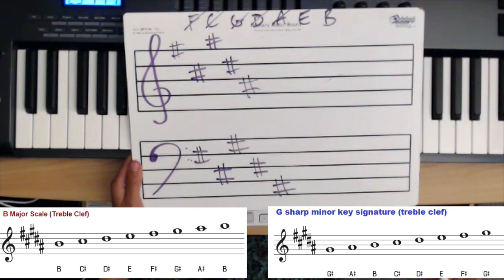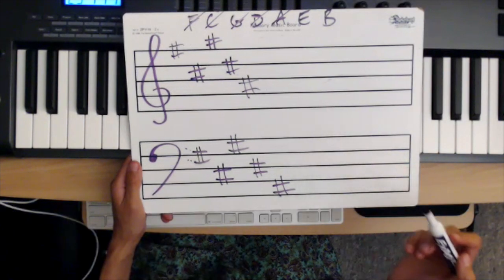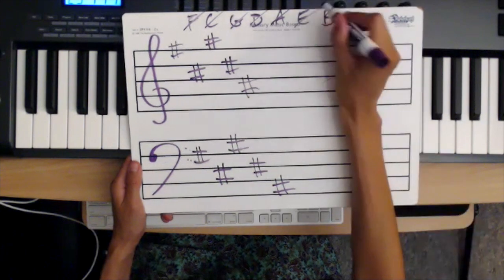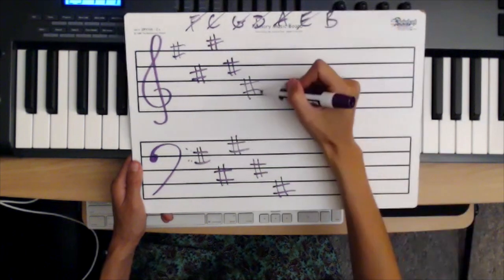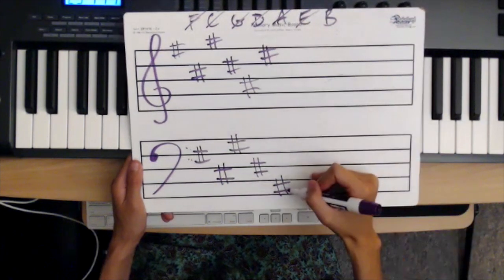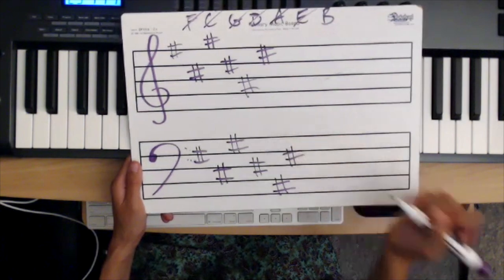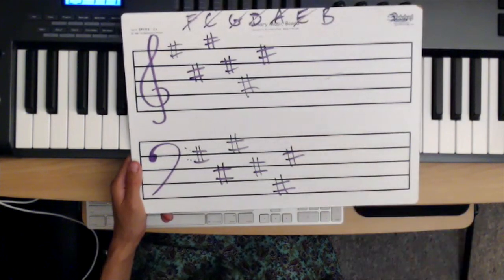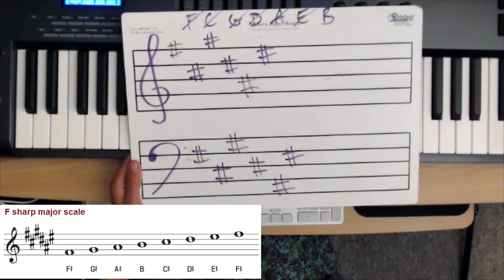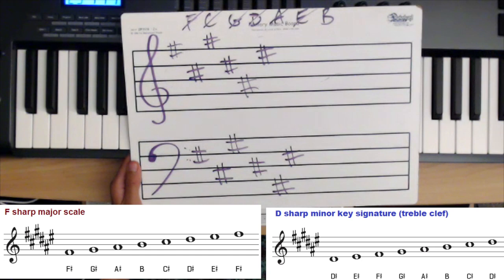The key with six sharps has F sharp, C sharp, G sharp, D sharp, A sharp, and E sharp — going up five. The scale that has six sharps is F sharp major, and the relative minor with six sharps is D sharp minor.